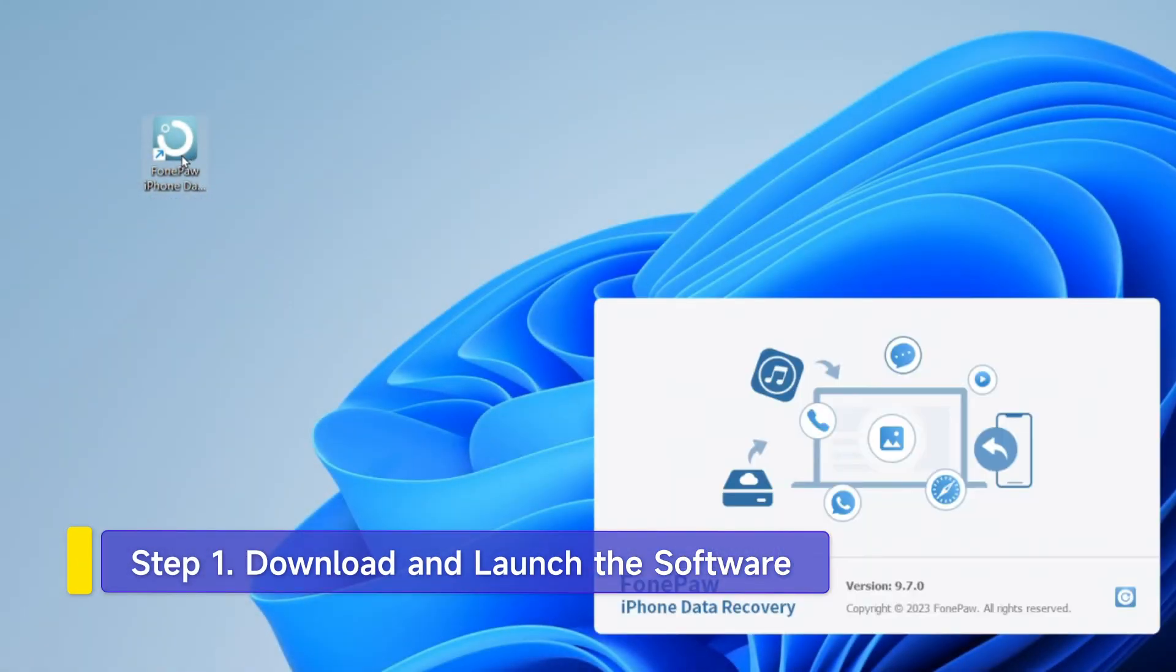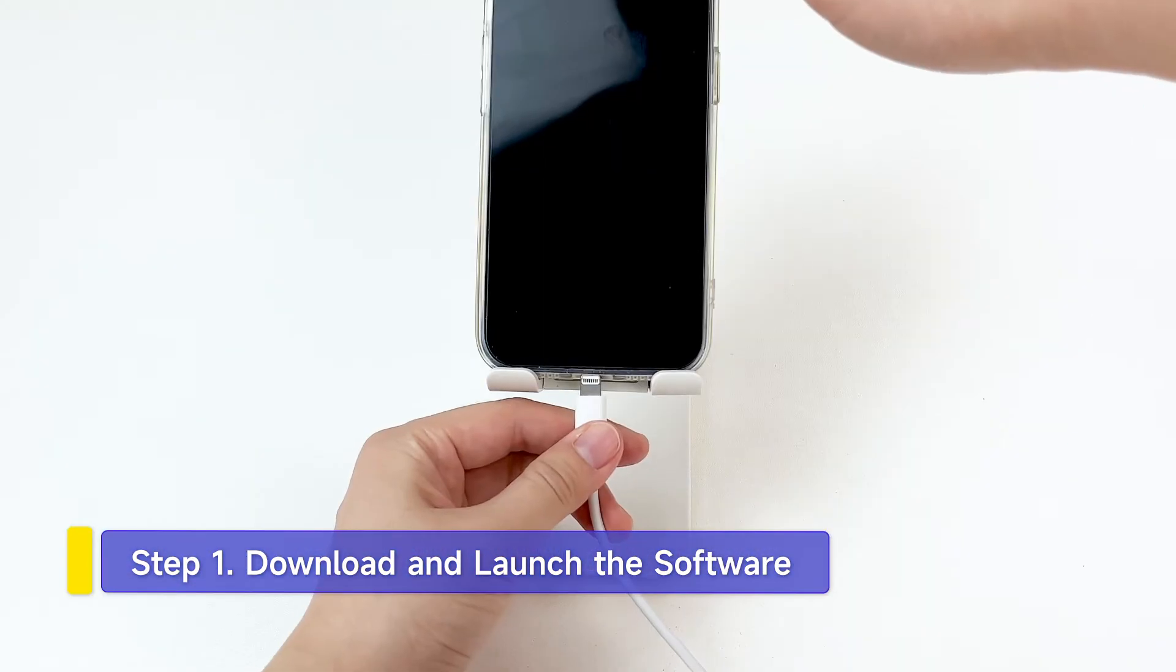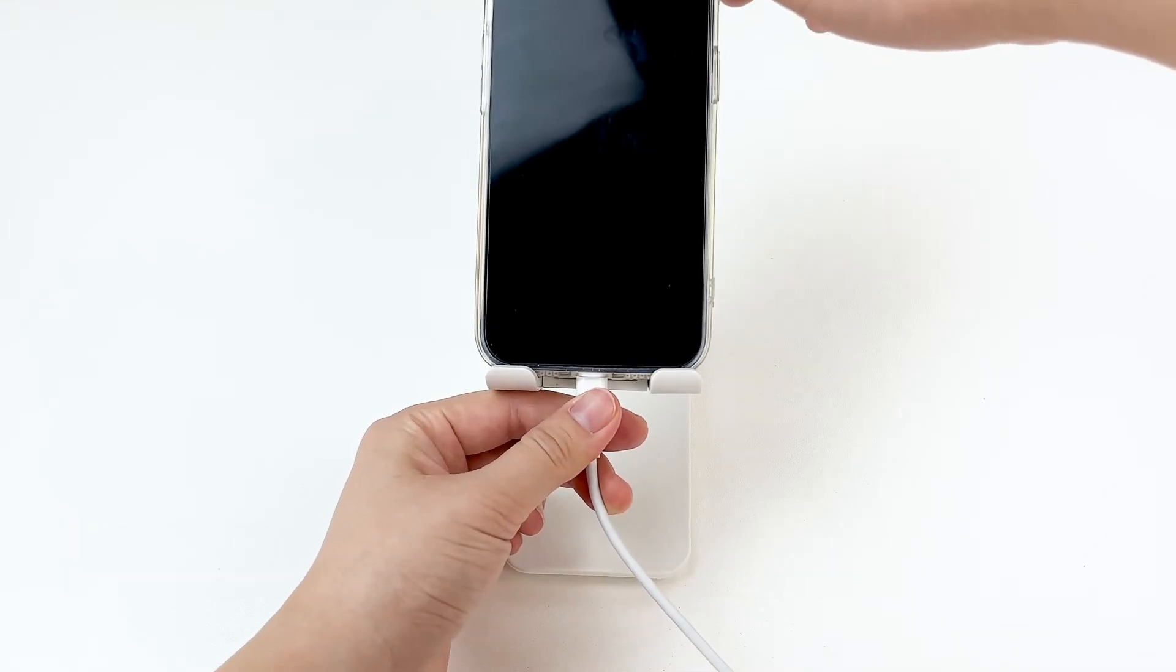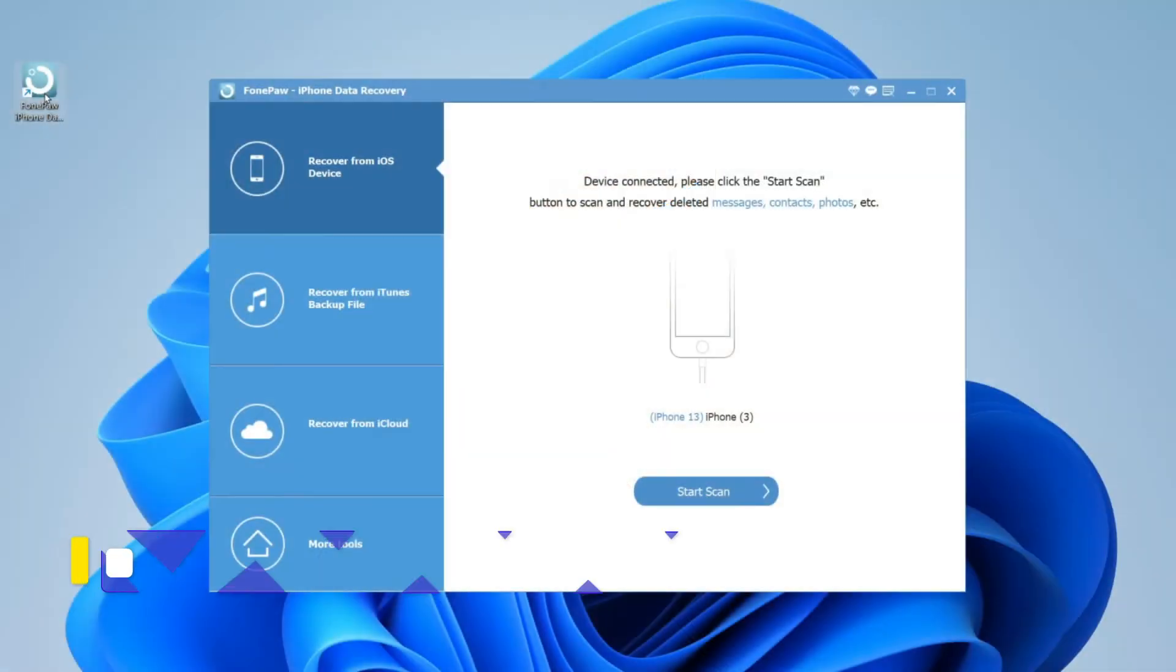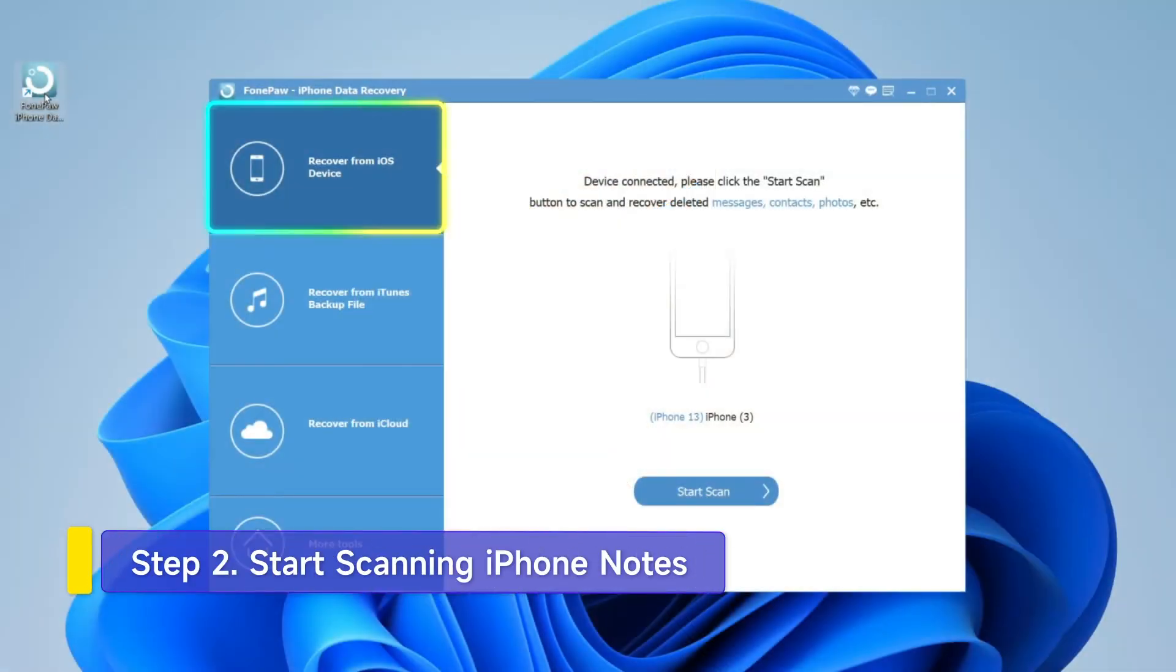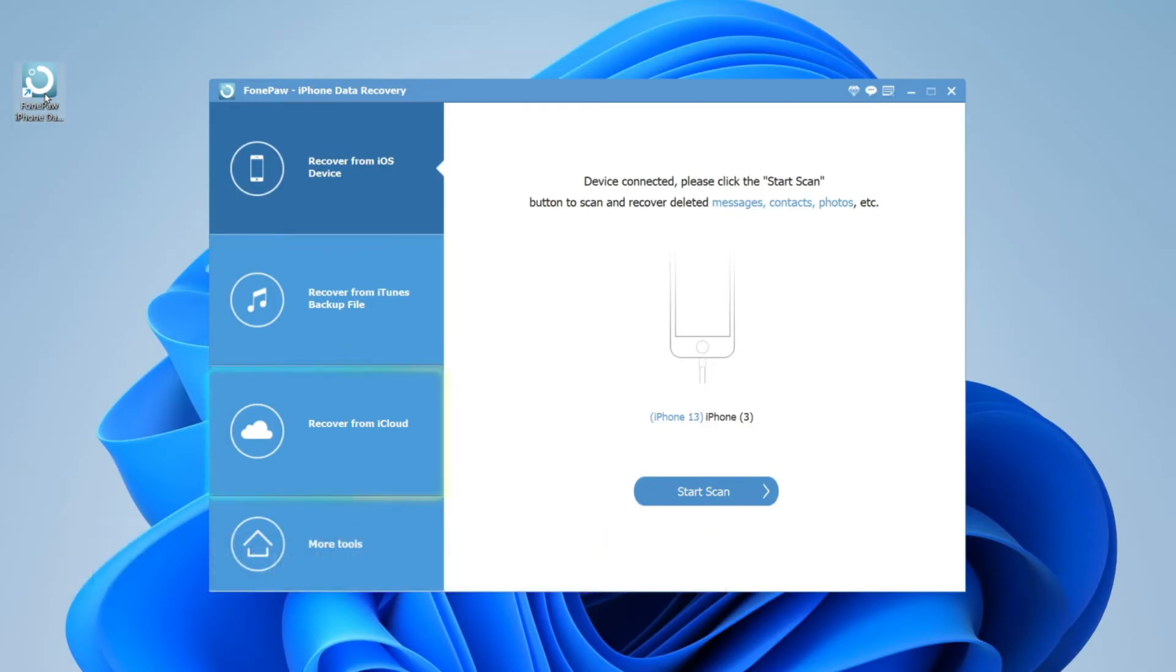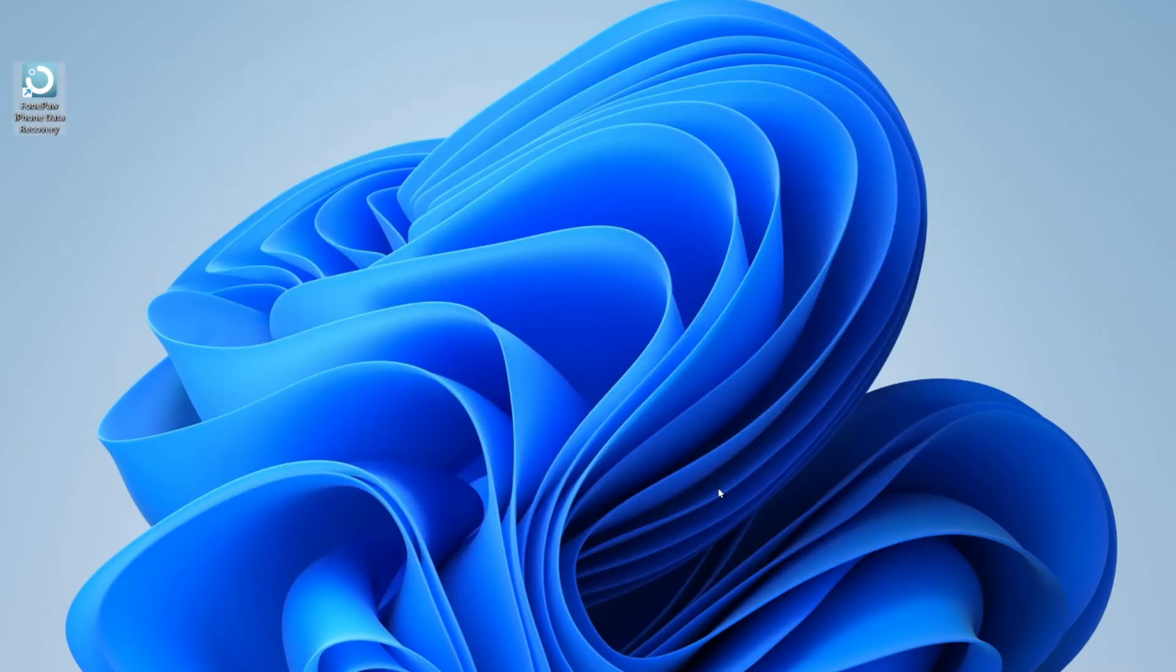After installing Phone Pui Phone Data Recovery, launch it and connect your iPhone to your computer with a cable. Three modes are available to restore iOS data without any loss. Select Recover from iOS device, then click the Start Scan button.